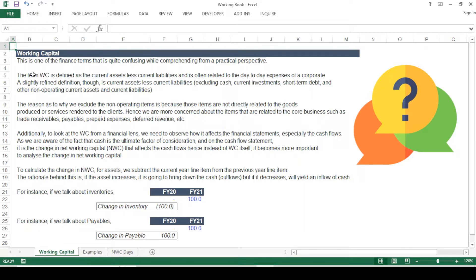If we talk about operating working capital, a more refined version, it is defined as operating current assets less operating current liabilities. In this case we exclude non-operating line items such as cash, current investments, short-term debt, or anything non-operating in nature on both the assets and liability side.